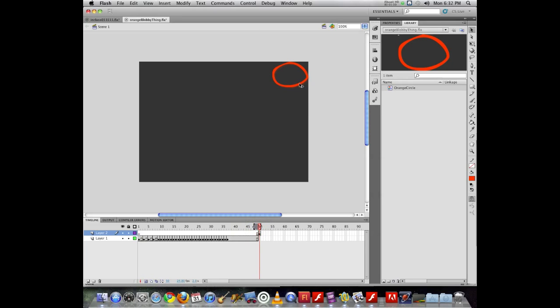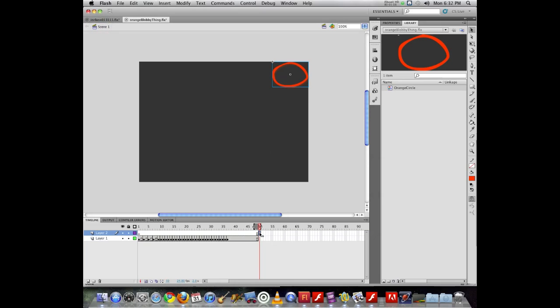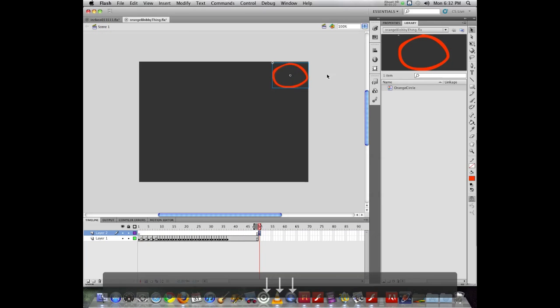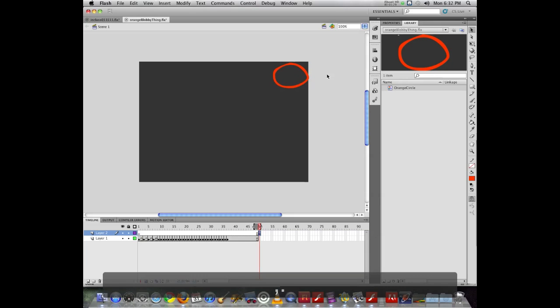Now if I select an object and want to move it precisely, I can use the arrow keys on the keyboard to move things. So it makes it a little bit easier to move.